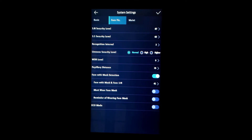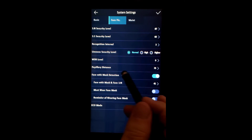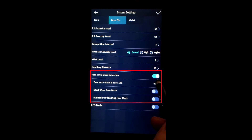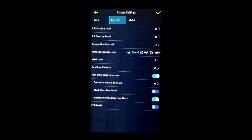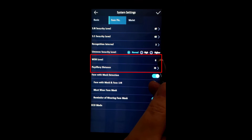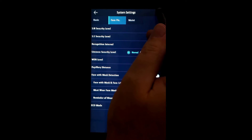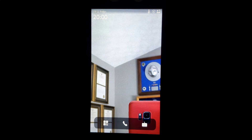Back in the system menu, now we go into the face picture section, where we'll set up the different mask parameters. Face with mask detection is turned on, but note that must wear face mask and reminder of wearing face mask were both turned off. We're going to turn on reminder of wearing face mask. While we're here, we can look at WDR level — the wide dynamic range level of the visible camera can be adjusted — and also the pupillary distance, the minimum pupil distance the camera must see to detect a face. When done, save your work and hit the back arrow.